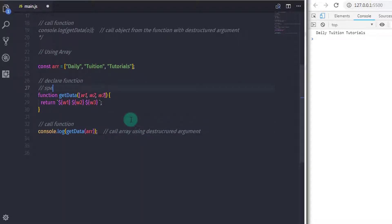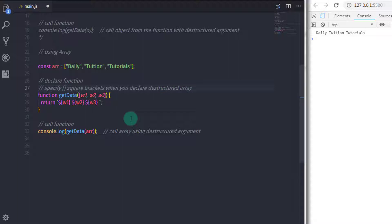Here you need to understand one thing: when you create a destructure array argument, you need to specify square brackets, and when you want to extract values from an object, you need to specify curly braces in the destructure arguments. Using destructure arguments, we can extract values from both arrays and objects.